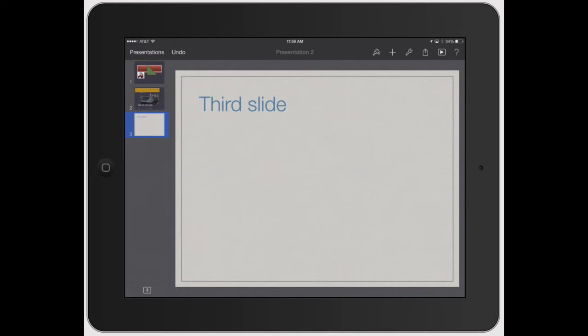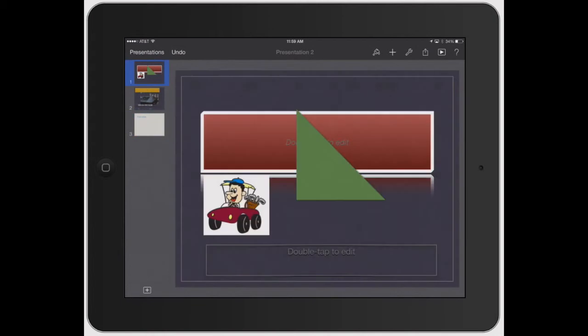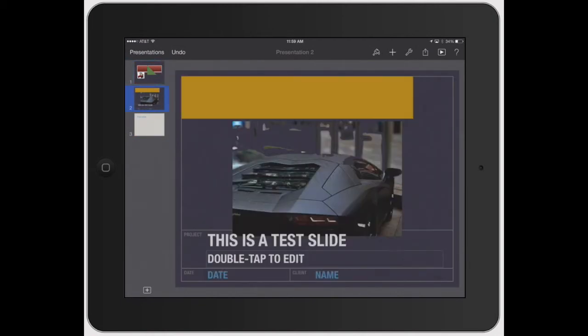You can copy a specific slide altogether, so let's click on slide one on the left-hand side. Click it once, then tap it again, and this will bring up your cut, copy, delete, skip, and transition icons.